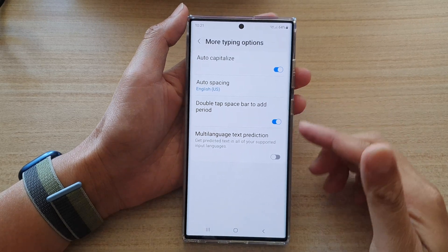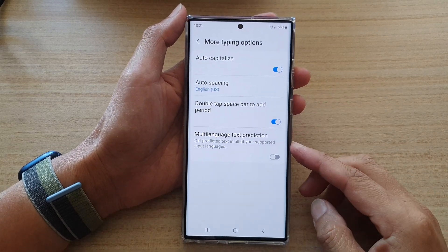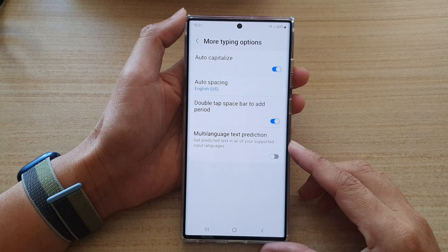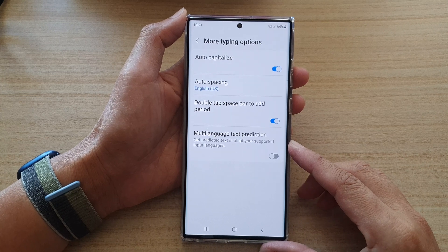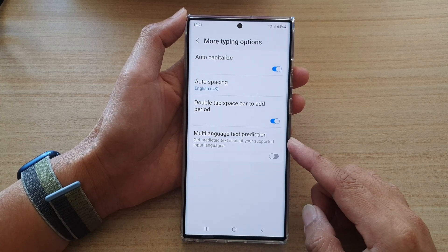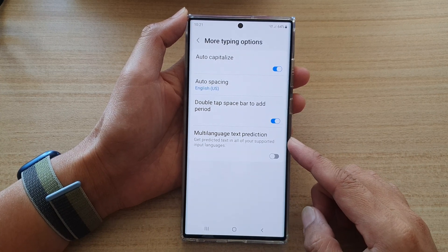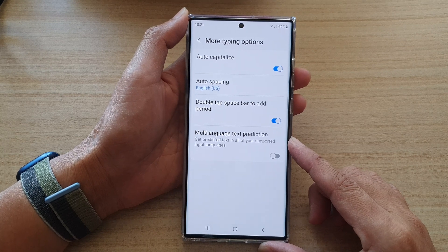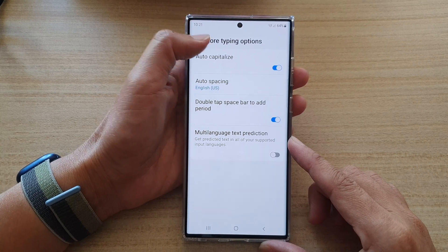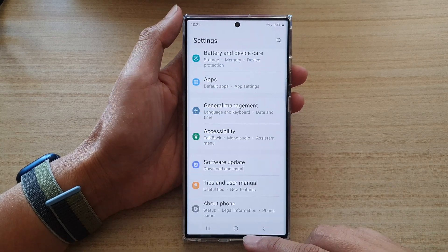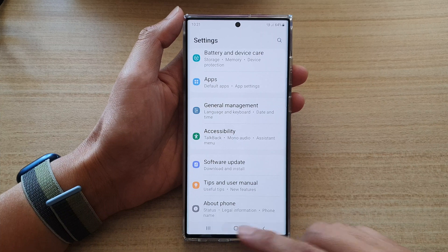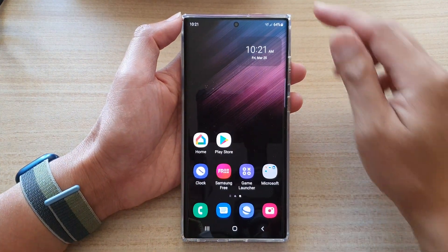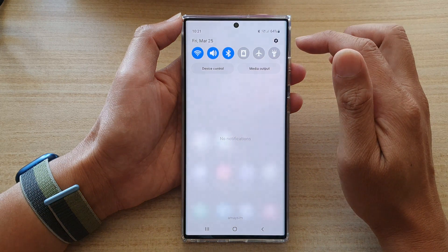In this video we're going to take a look at how you can enable or disable keyboard multi-language text prediction on the Samsung Galaxy S22 series. First, let's go back to the home screen by tapping on the home button at the bottom of the screen, and on the home screen swipe down at the top.